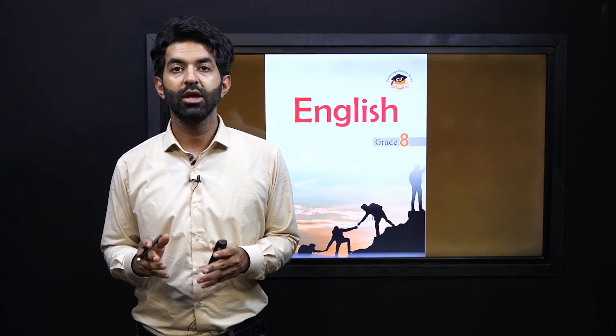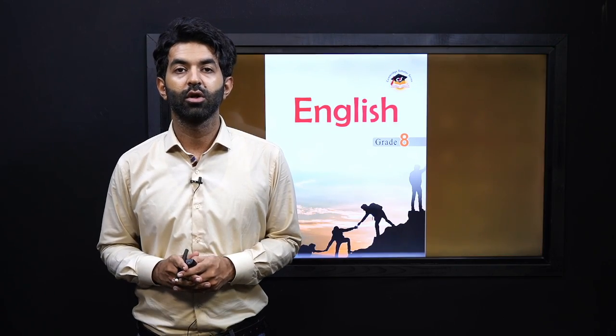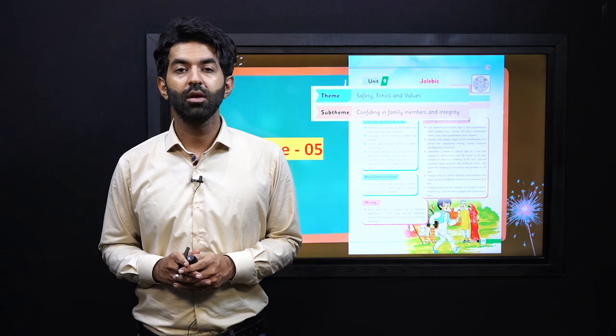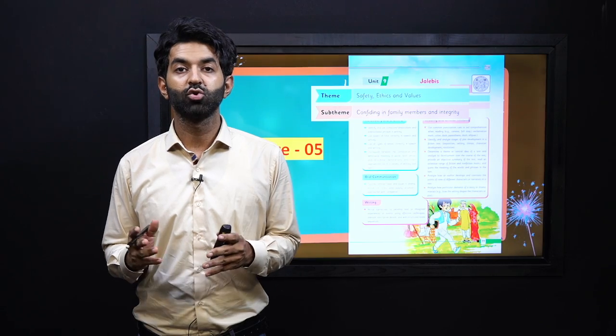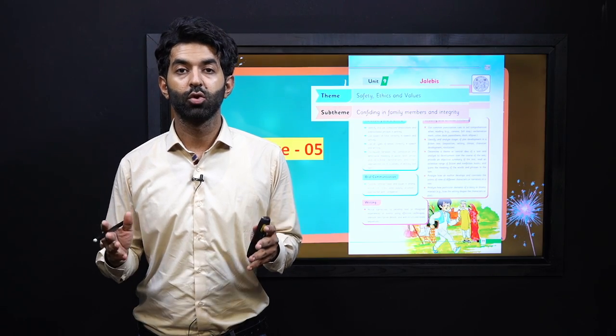Bismillahirrahmanirrahim. Assalamu alaikum class. Welcome to English grade 8 students. Today, we are going to learn about punctuation cues.